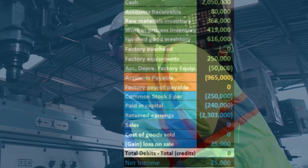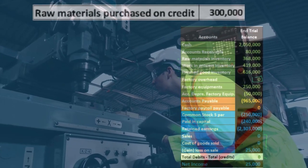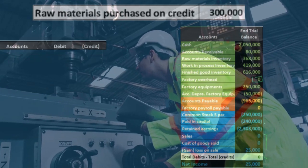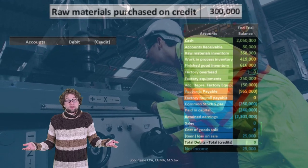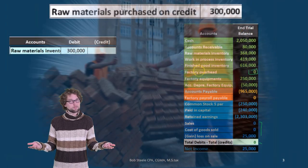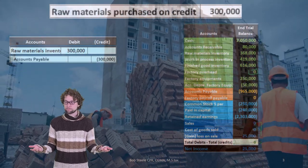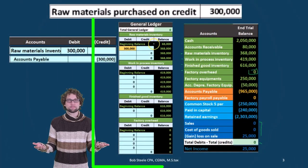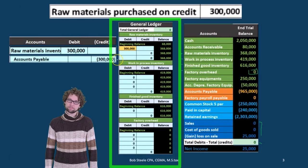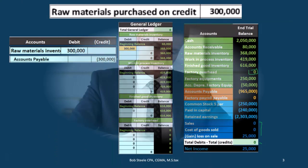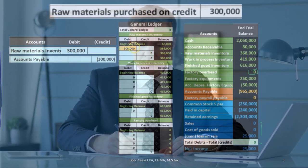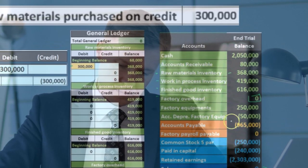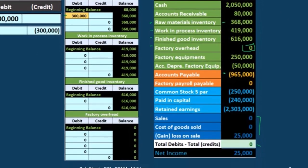We're going to look at the flow of inventory through these accounts using journal entries. First, we have raw materials purchased on credit. We would debit raw materials inventory — inventory goes up — and credit accounts payable. Raw materials go up 300,000 from 68,000 to 368,000, which of course matches our trial balance at 368. That's our first transaction.